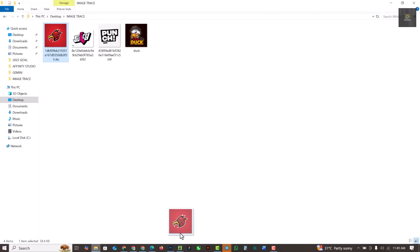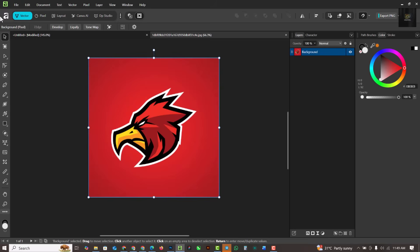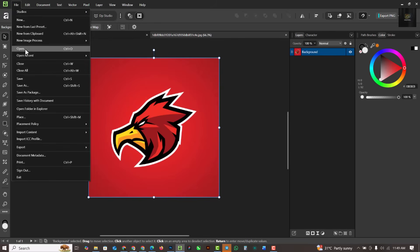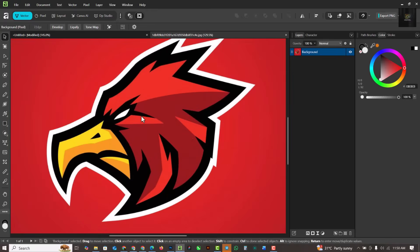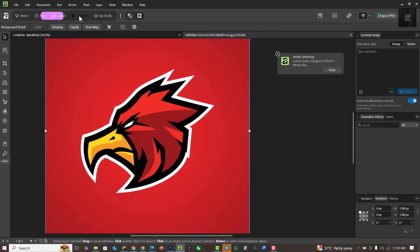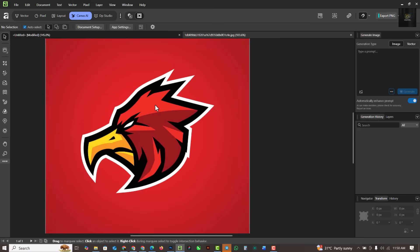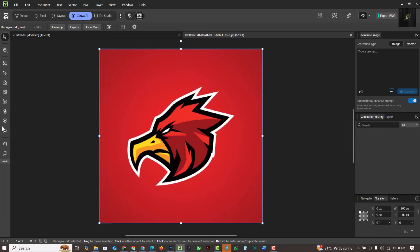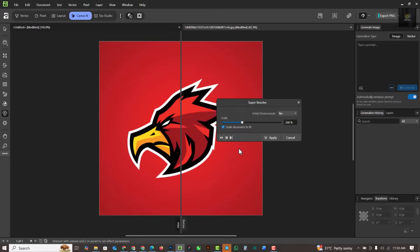Most times when you bring in images you might have issues. I advise opening complicated images in a separate document, not as part of your existing document. Use the open command or drag and drop. If the image trace isn't giving perfect results and you're working with a complicated image, you can use the super resolution tool in Canva AI to increase the resolution of your image.